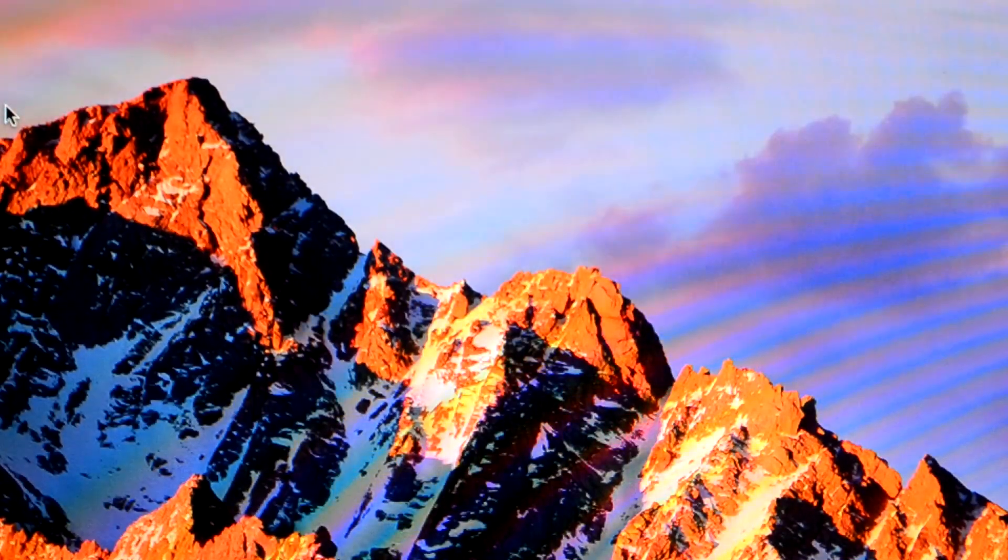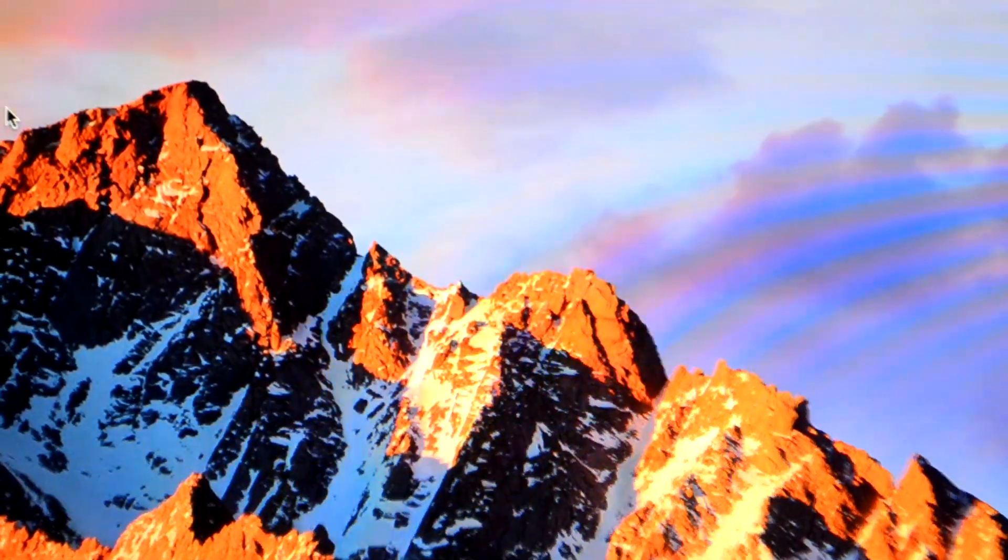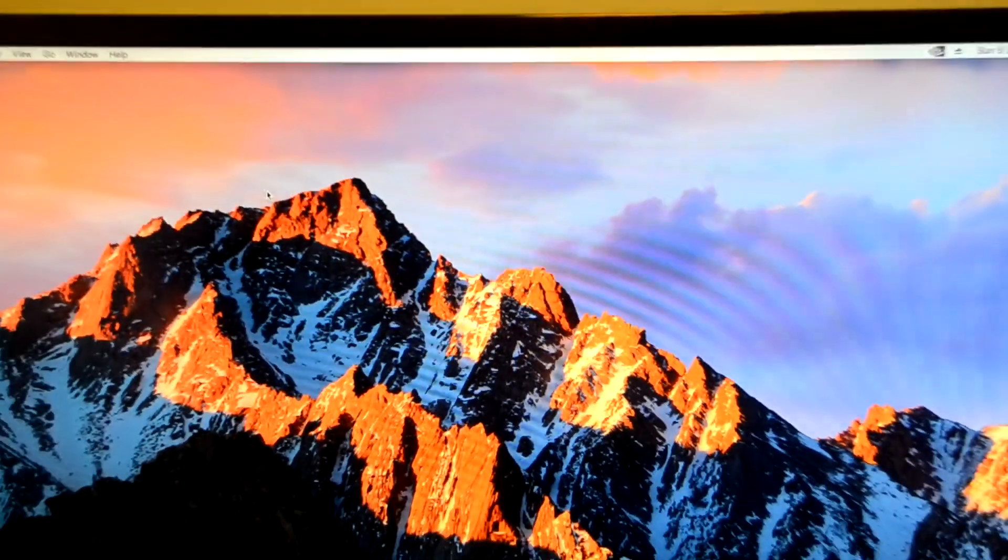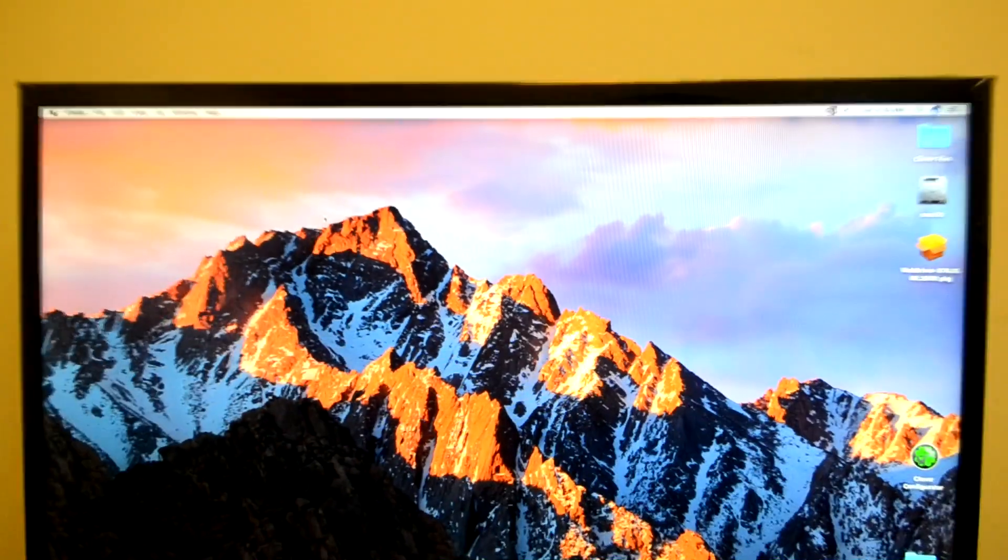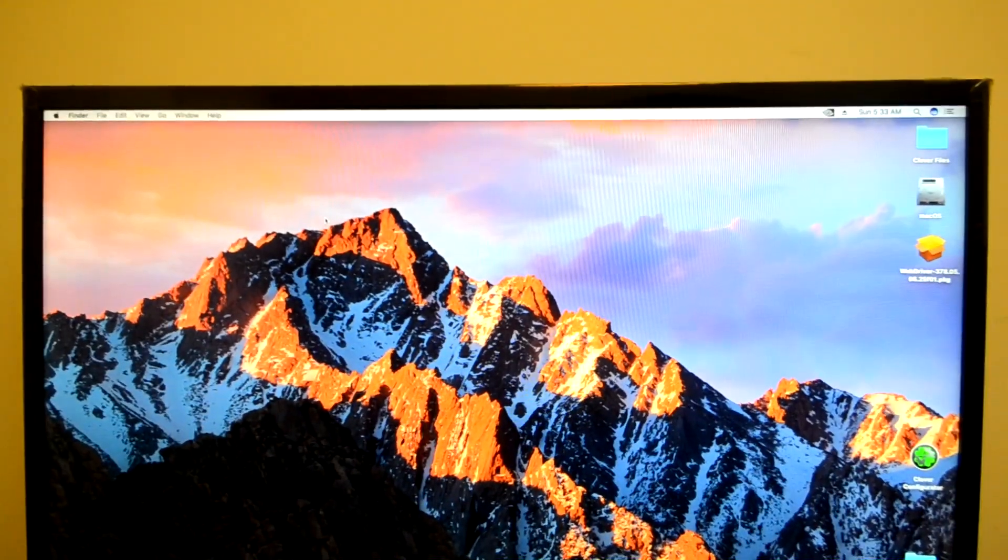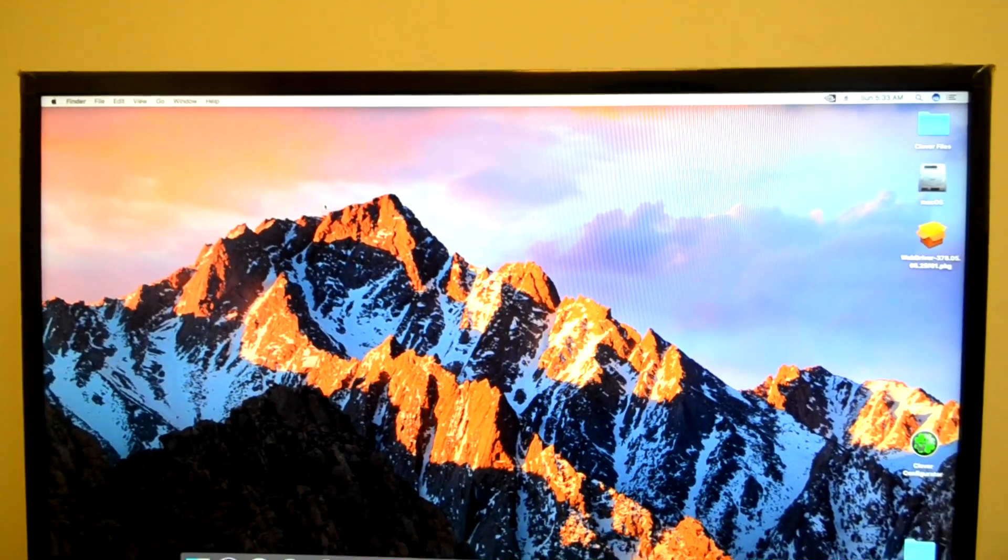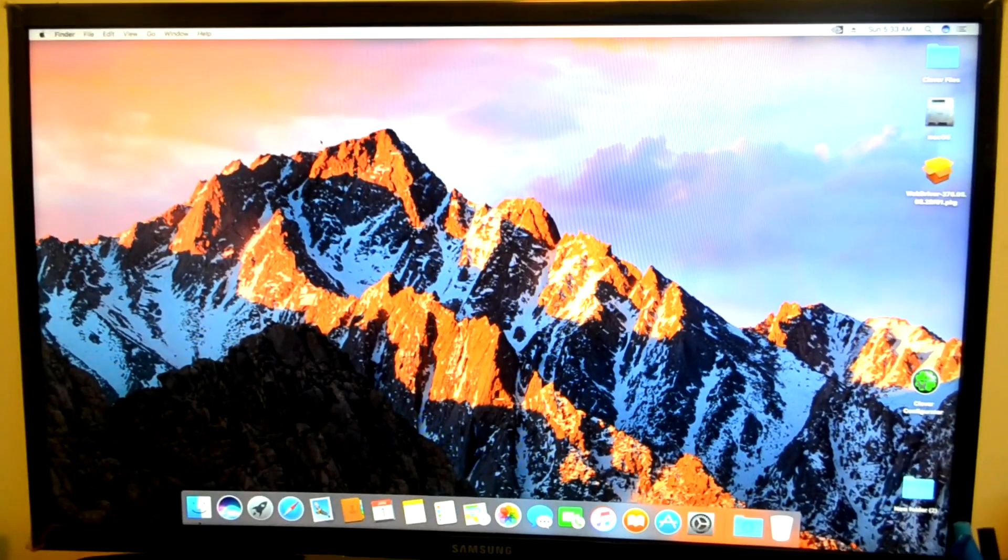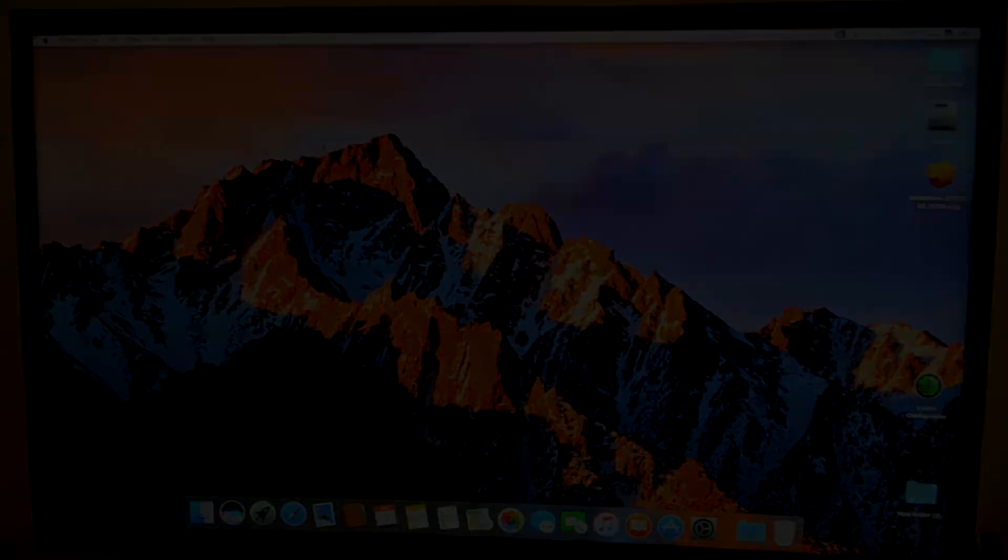Basically that stuff was pretty much it, and this is how you install the NVIDIA drivers on your macOS, or I should say Hackintosh.